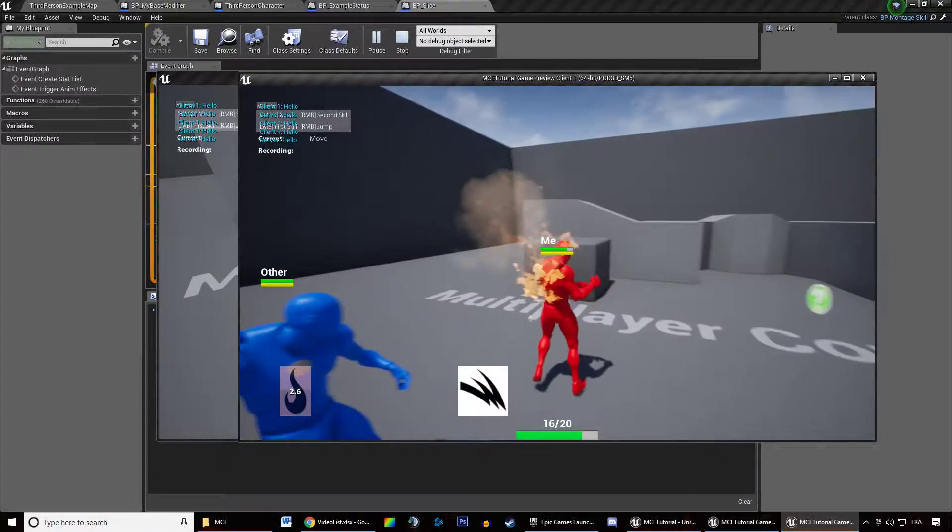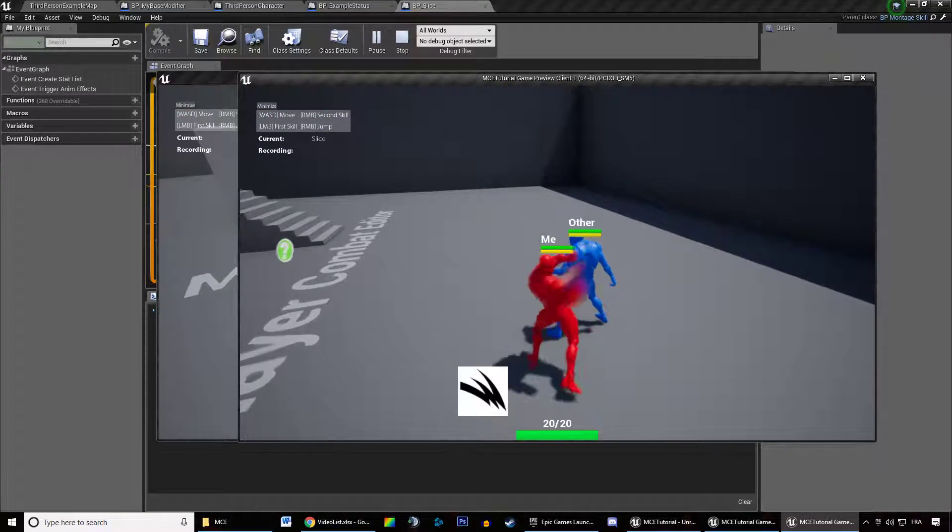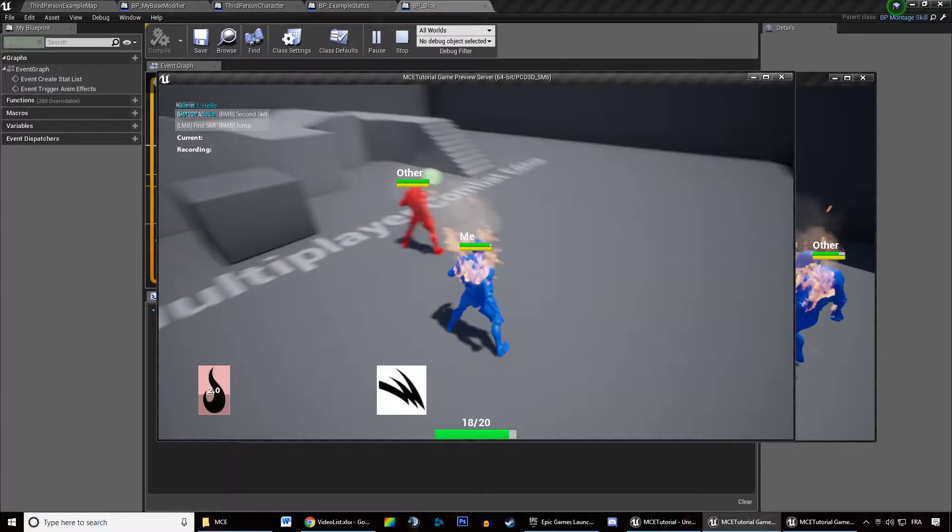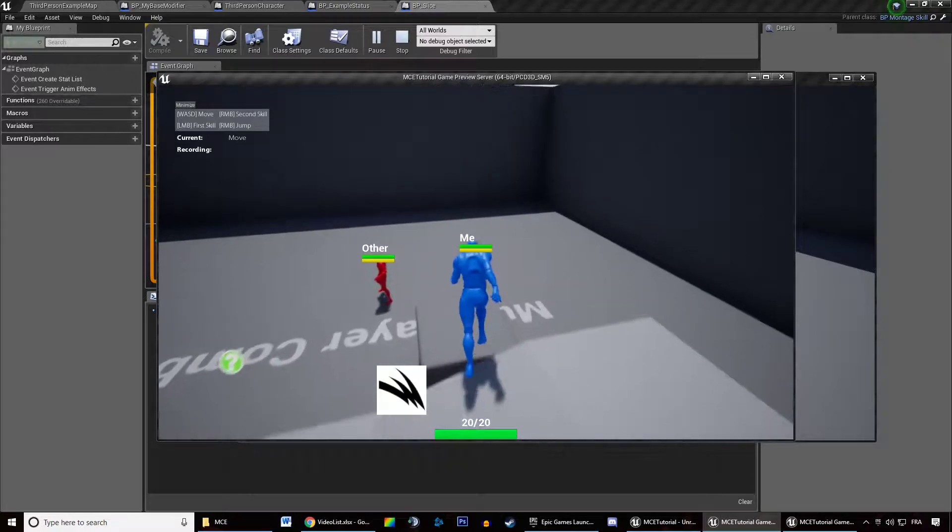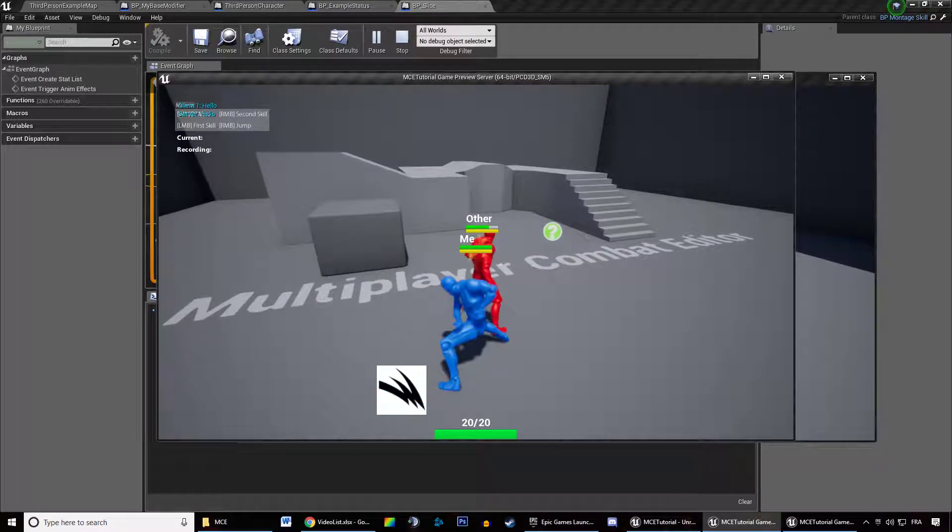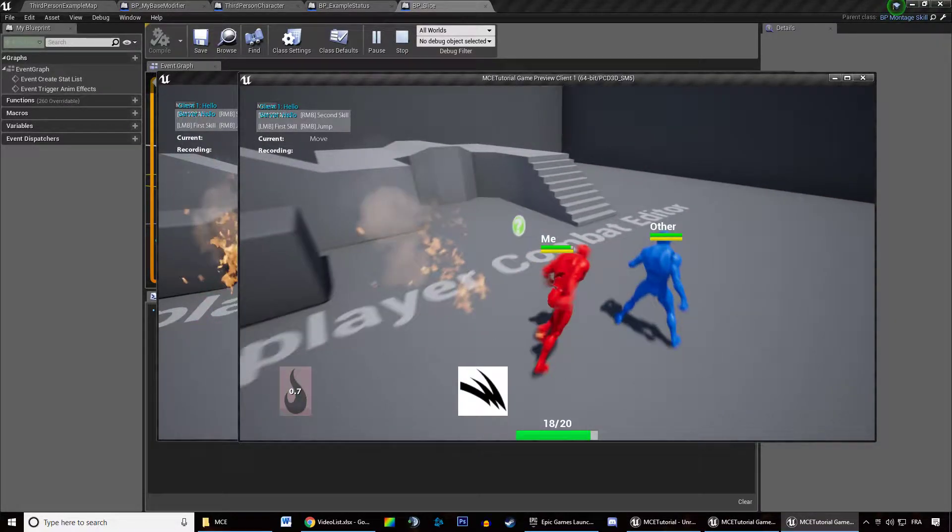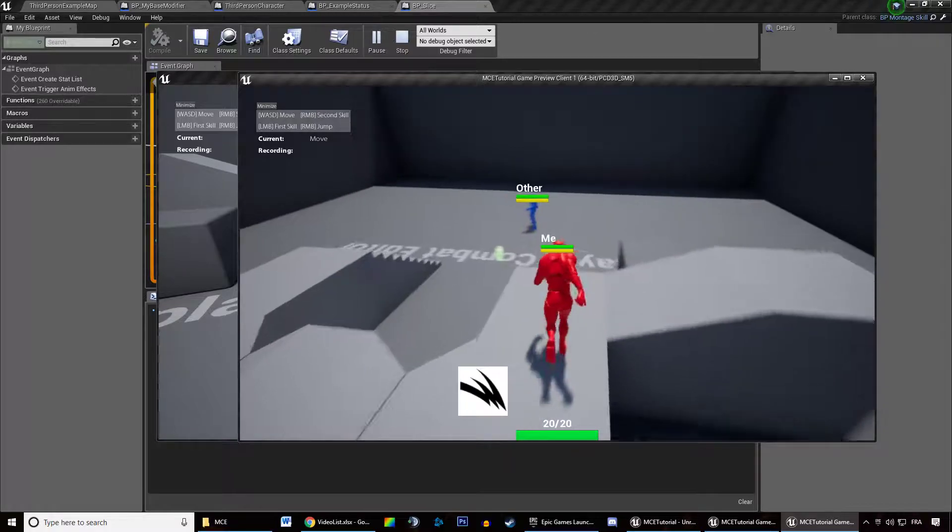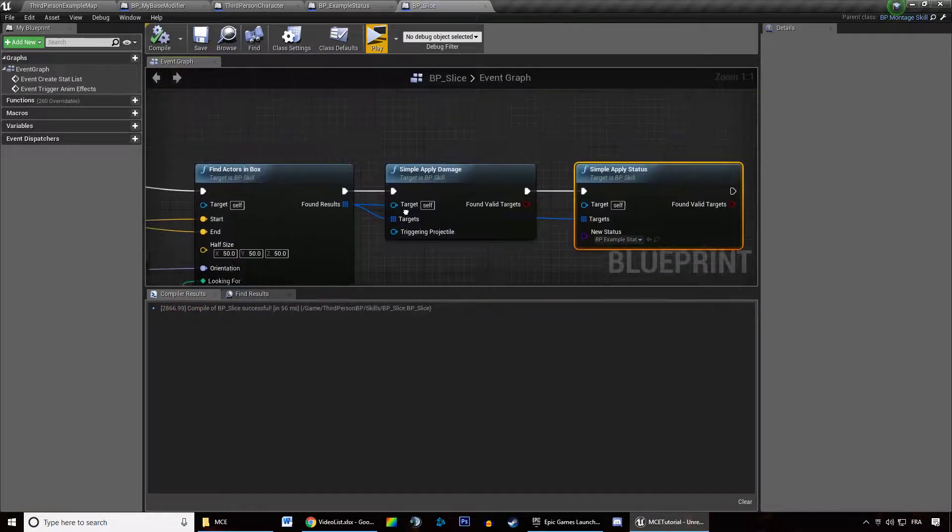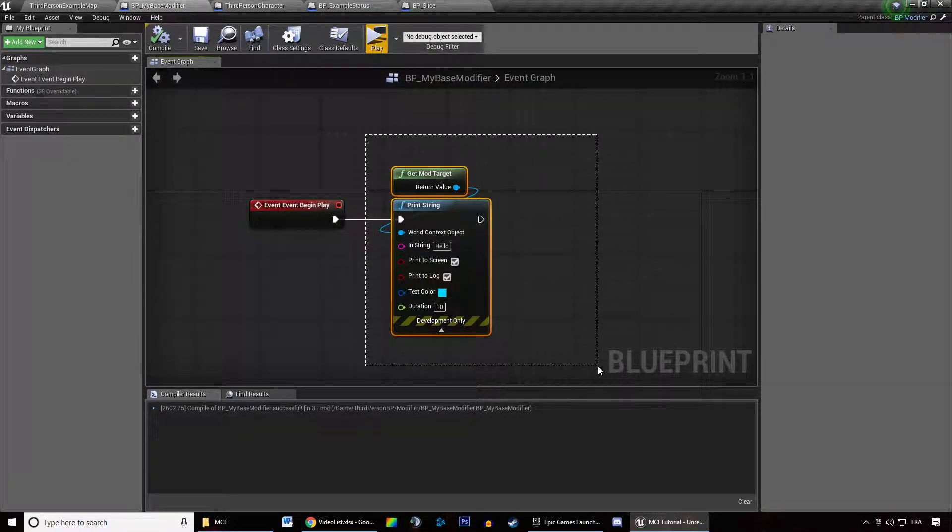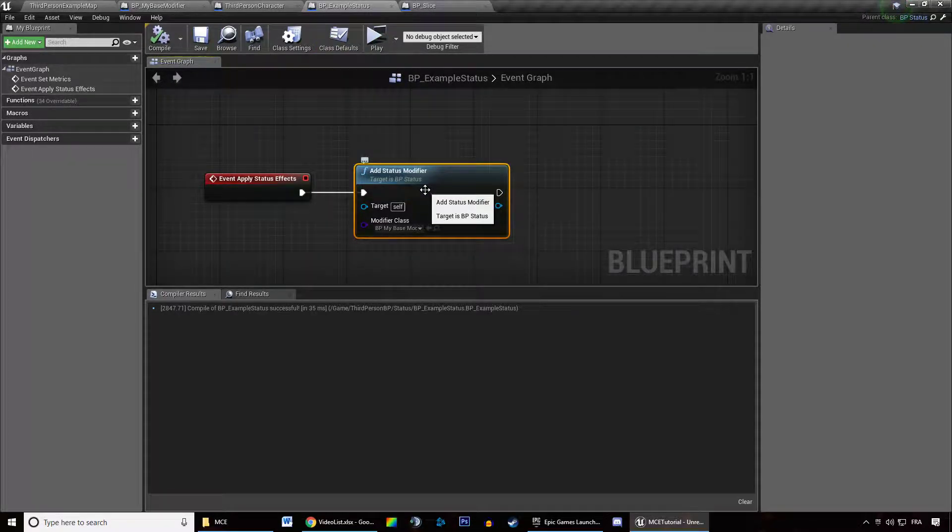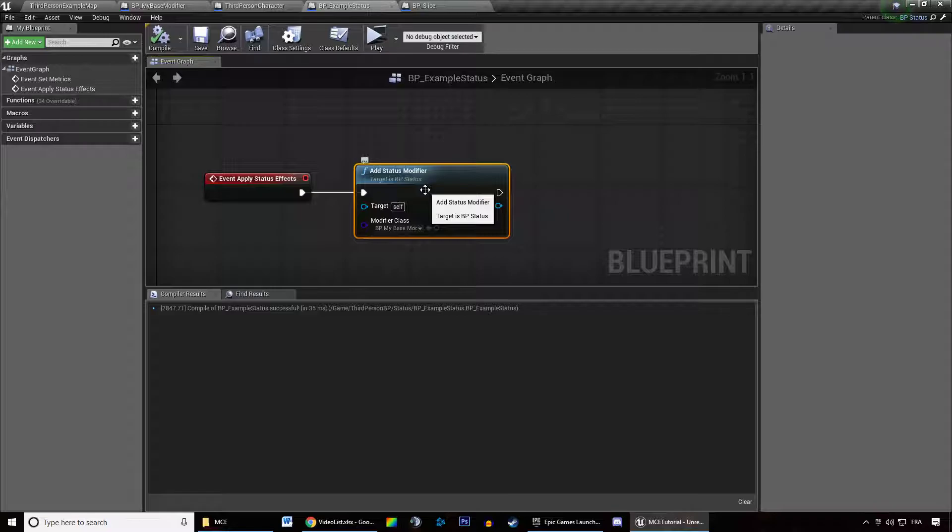So we could see hello being spawned because now the modifier is being spawned when I hit someone with my skill. So this is another way, this is one of the built-in ways to spawn using statuses, is one of the ways to spawn modifiers. And it's actually taking care of adding it and removing it from the target.